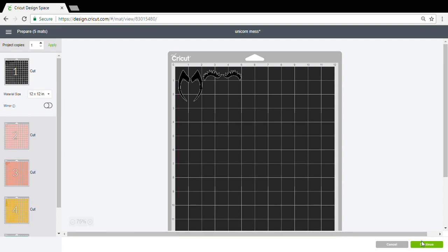I would click continue and it would go to the make it screen. The one thing you need to remember when you do something like this is mirror your image, even though you wouldn't necessarily need to mirror any of the images on this unicorn.